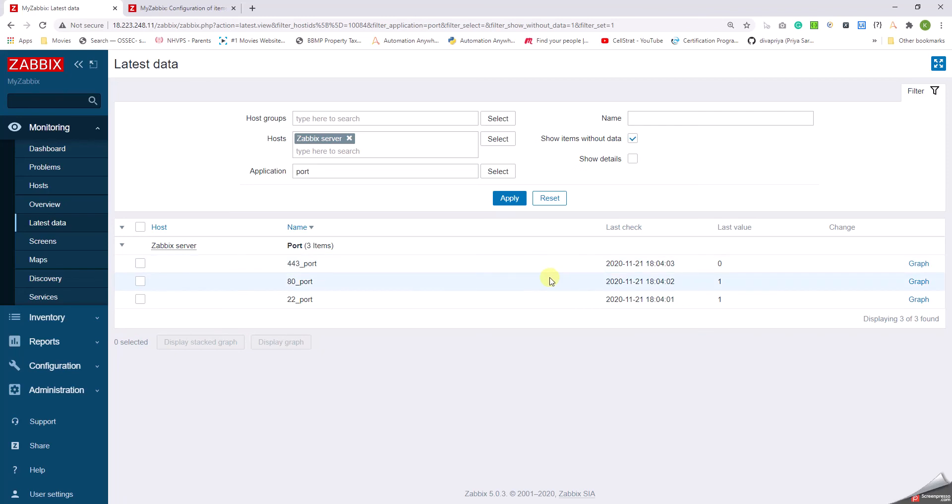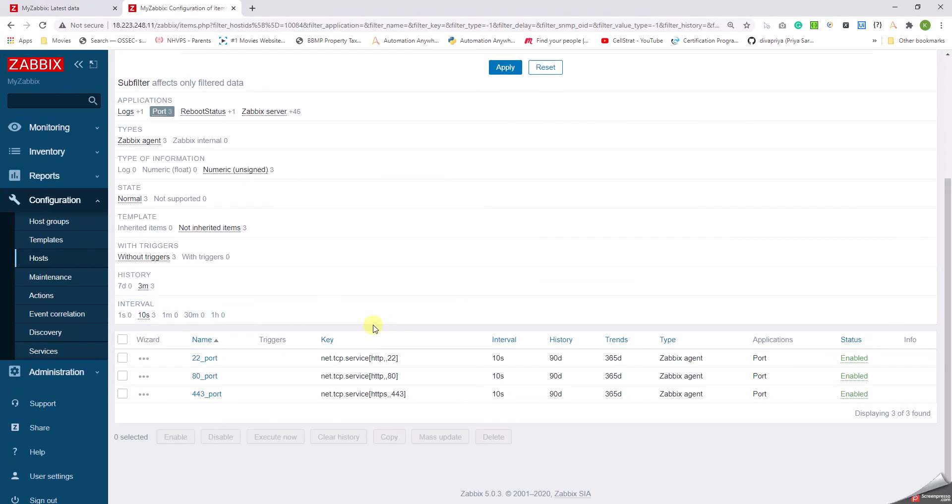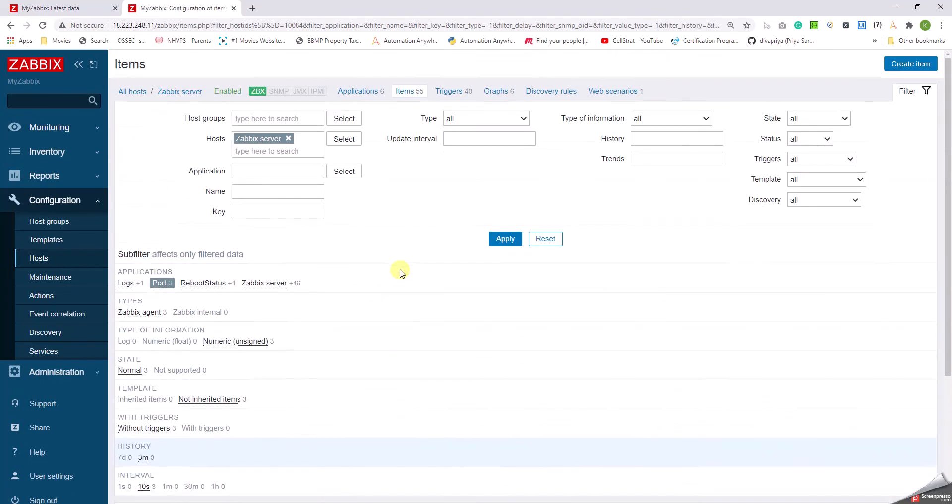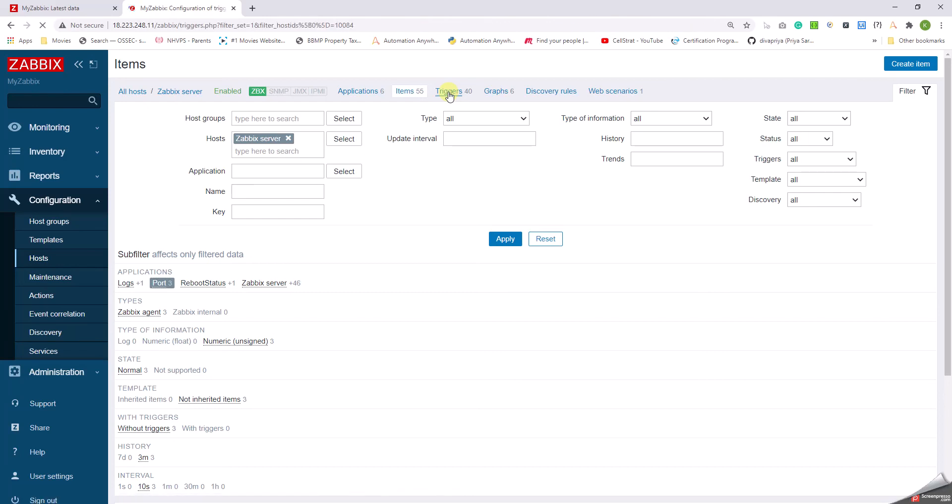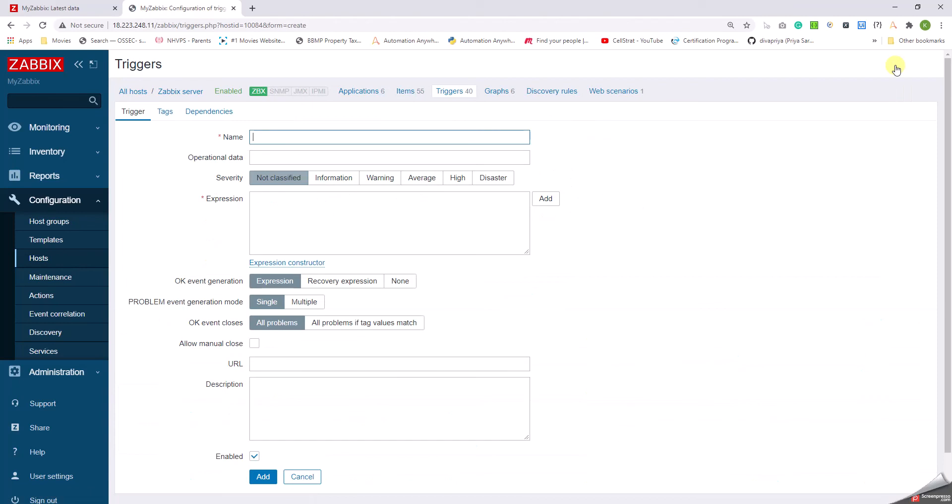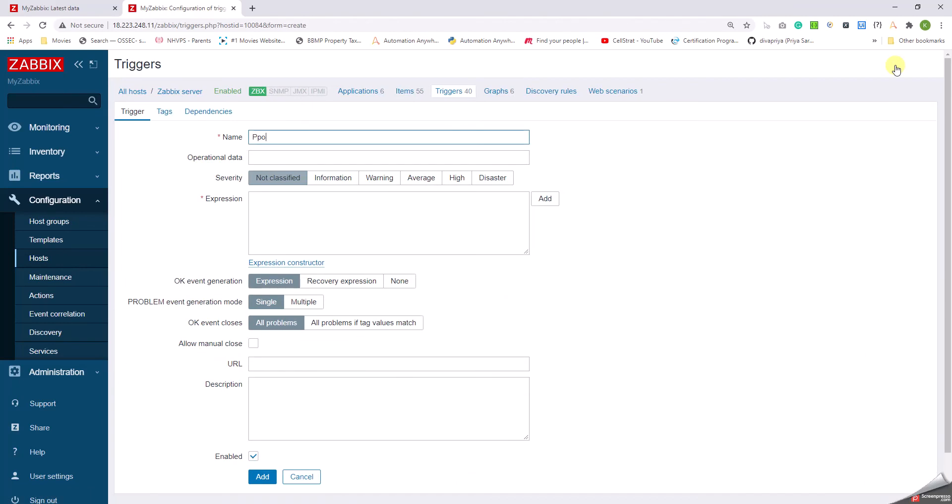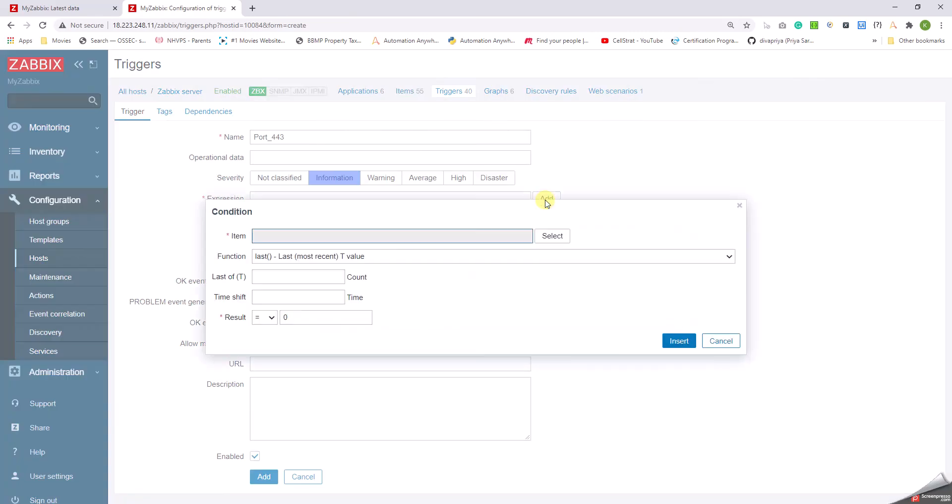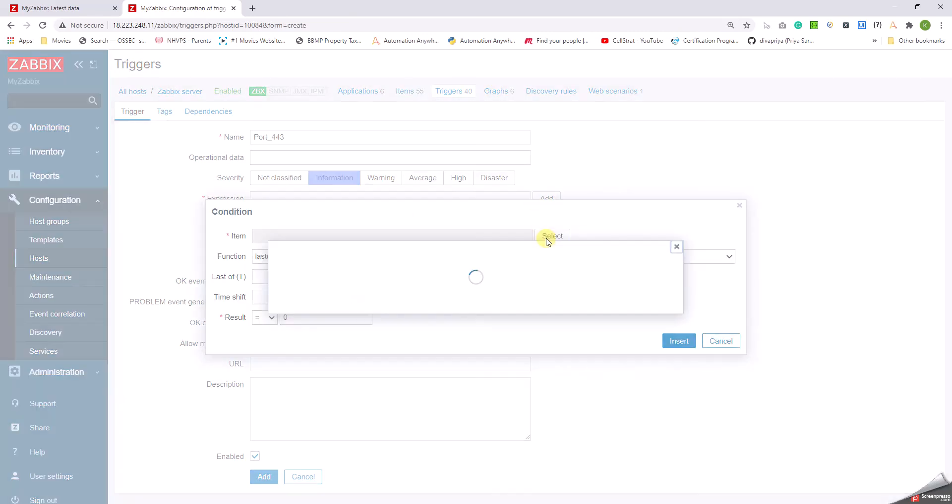So accordingly, what we can do is we can go to Triggers and then we can configure a trigger for these monitoring, saying that a particular port is not running. So click on Triggers and say Port 443, or port 80 whatever it is. Click on Informational and then Expression. Select Add Item.